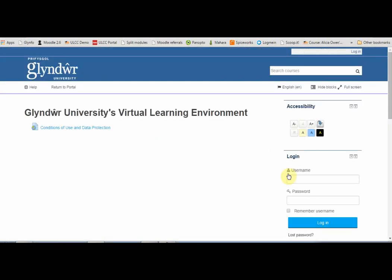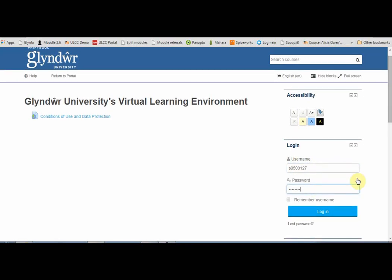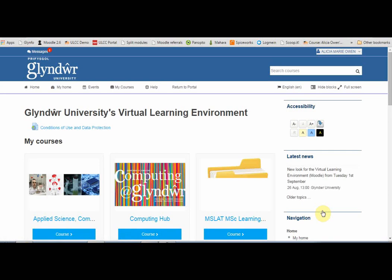On the right-hand side, you'll see the login area, so use your usual University ID and password. There's also a link here in case you've lost your password. And if you can't remember your ID, you could always contact the Library and IT Service Desk.